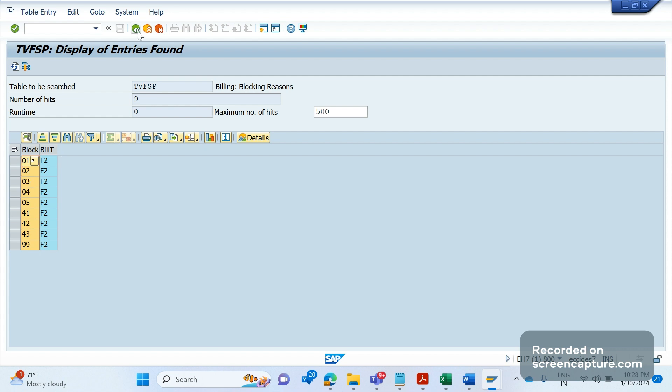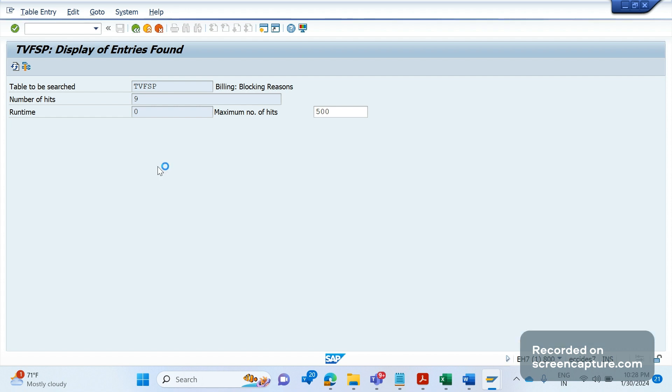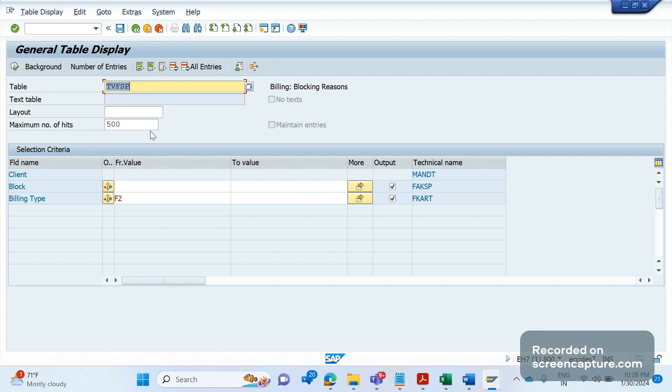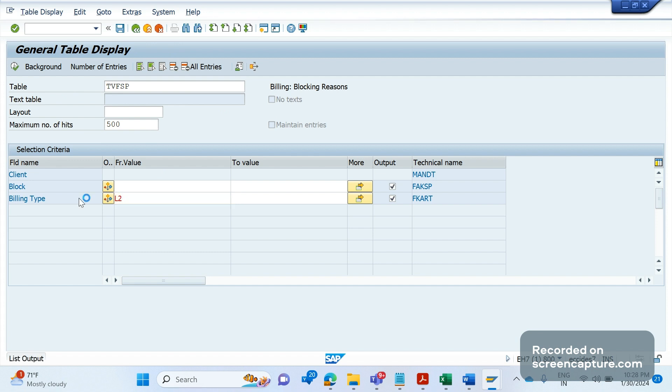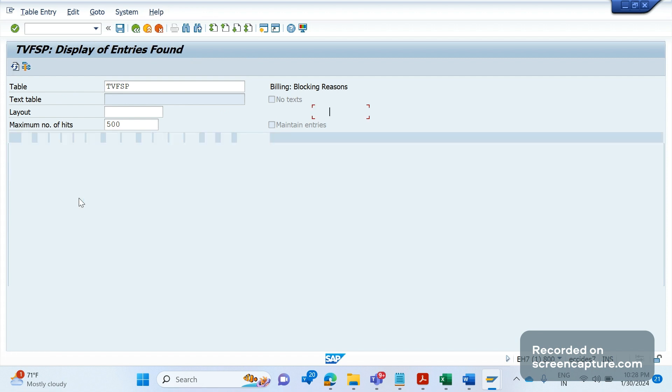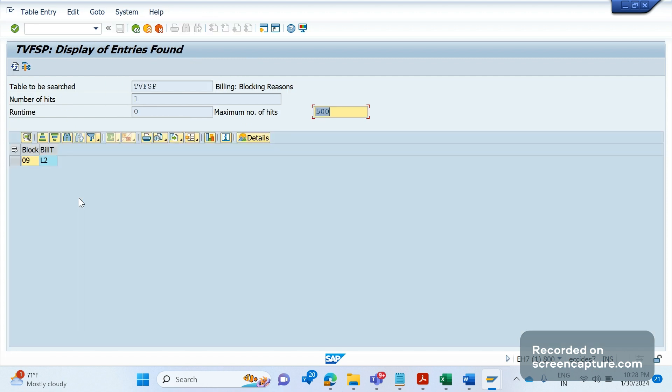A similar way, let me show you the similar way. Let's check for L2 as well. If I look for debit memo, see for debit memo only 09 will be applied. If you assign any other billing types in the order delivery, it won't stop creating the invoice.